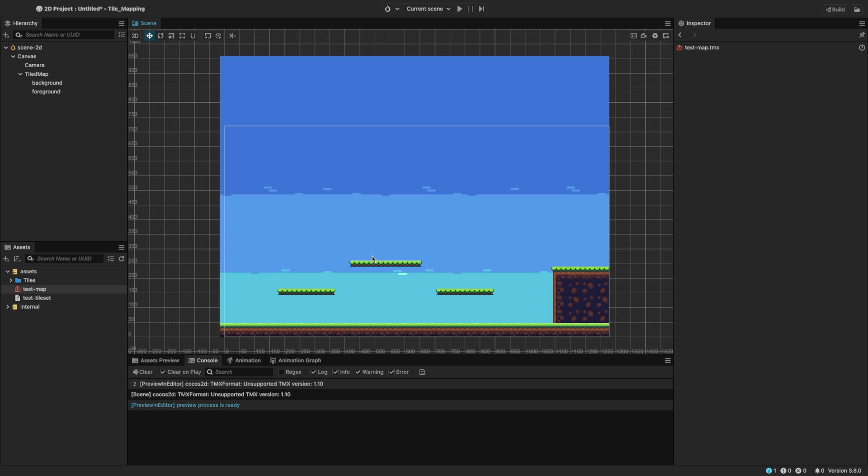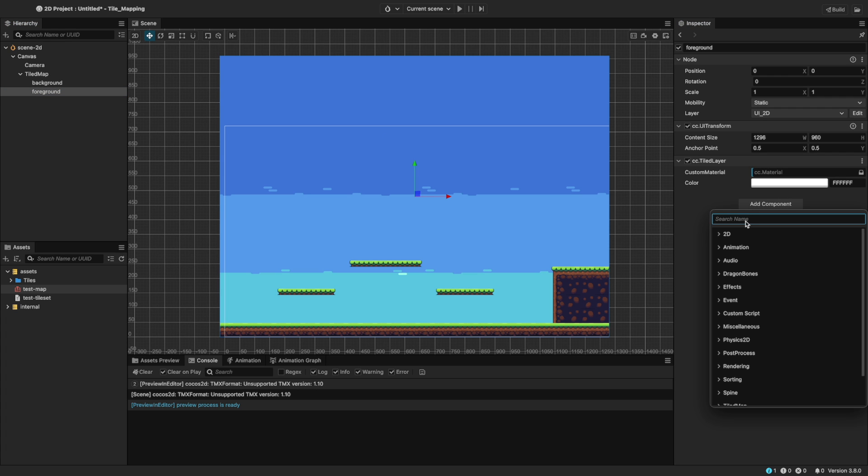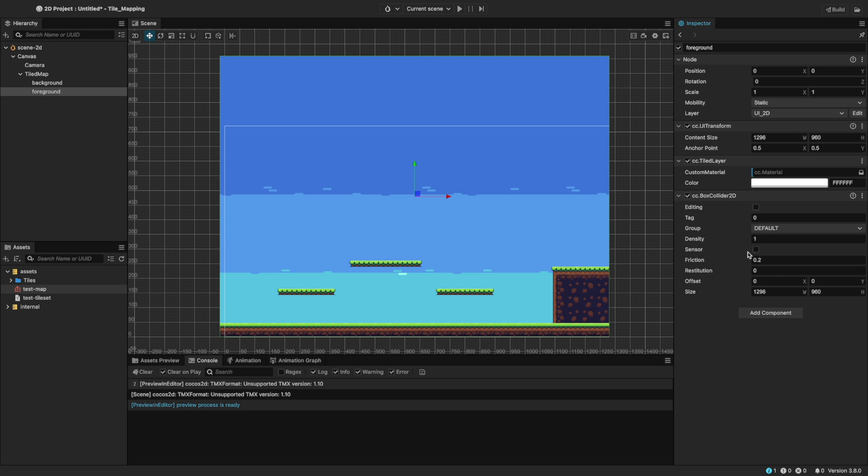Now let's make our tile map more interactive. We can add collision properties to certain tiles to create obstacles and barriers. Remember, as of this recording, Cocos Creator only supports Tiled version 1.4, and their collision editor is in 1.10. Select the foreground and add a couple box colliders and a rigid body to it. I have a video attached all about physics and collision if you want to know more. These colliders will represent the ground and one of the platforms.